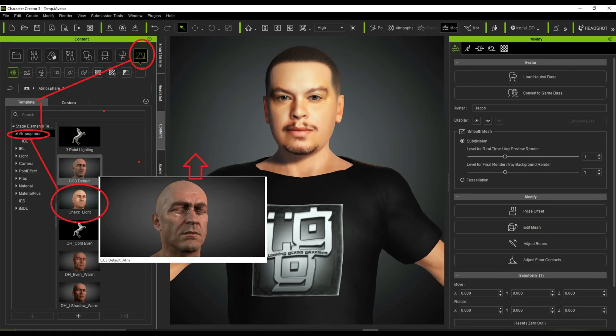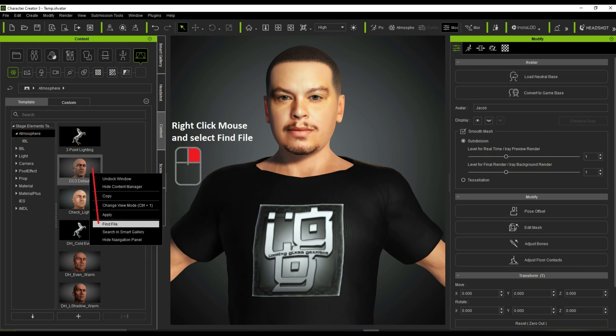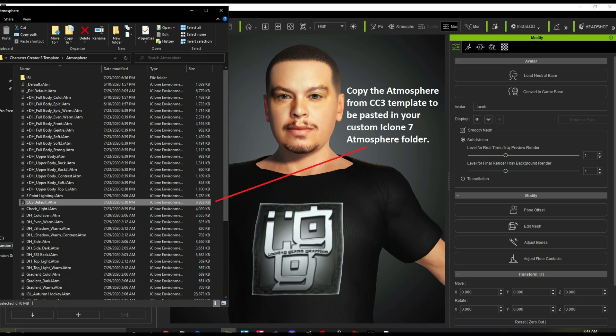By selecting the Stage Elements button in CC3, you can navigate into the Atmosphere tab to change lighting, shadow, and various elements in your scene. If you right-click on the selected Atmosphere you will be able to find the file location where you can make a copy to be used in iClone 7.